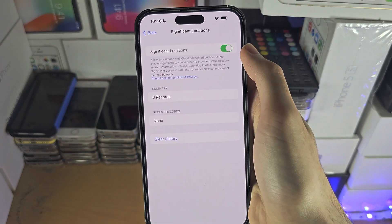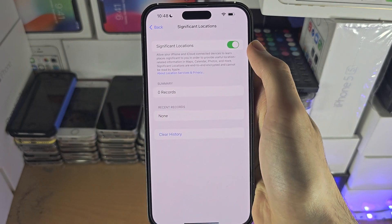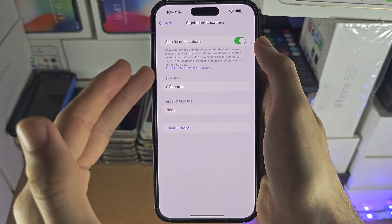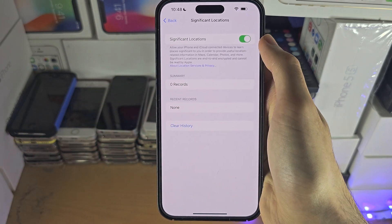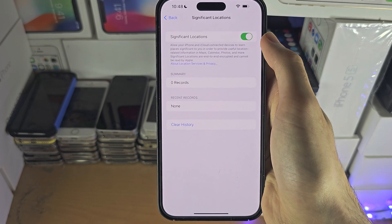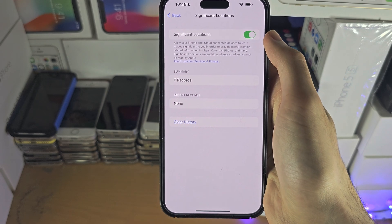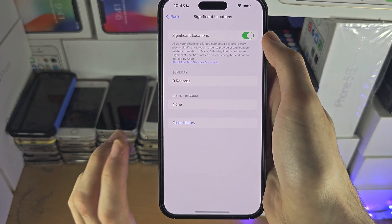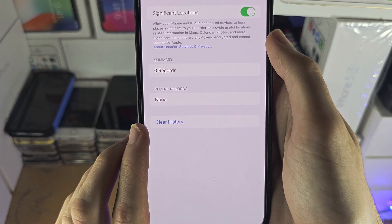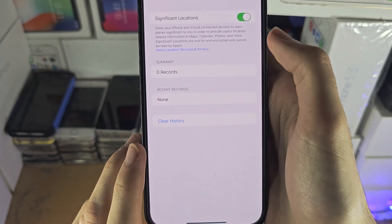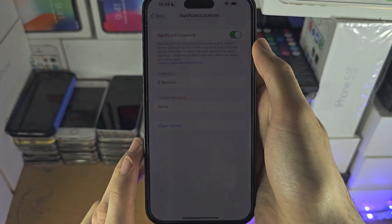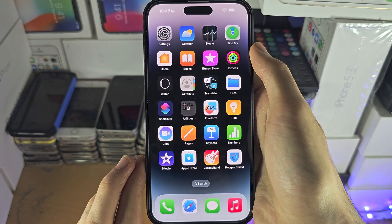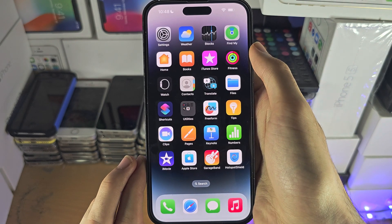You will then see your records right here. Because I just turned on Location Services, I don't see anything, but if you do see records then Location Services was on in the past. You can also clear your entire history here, or swipe across to clear individual records as well.